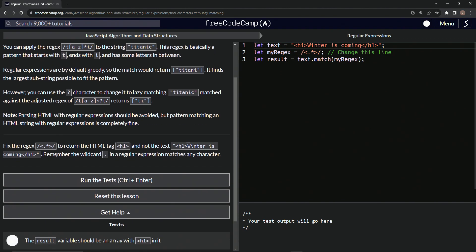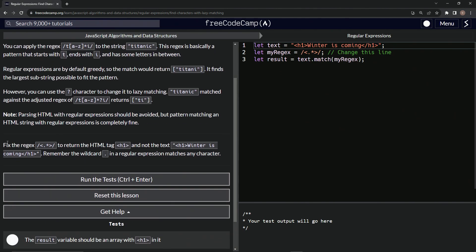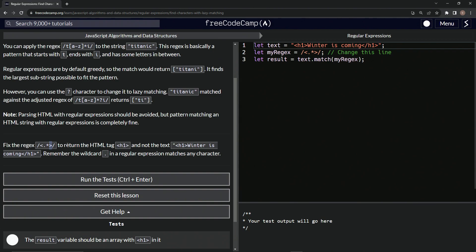So now we're going to fix the regex where we have the opening angle bracket, a dot which matches any character, the zero or more, and then a closing angle bracket, to return the HTML tag h1 and not the text h1 winter is coming. Remember that the dot or the period in a regular expression matches any character.